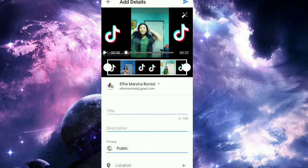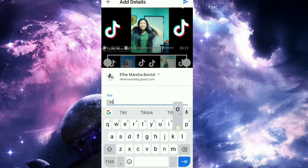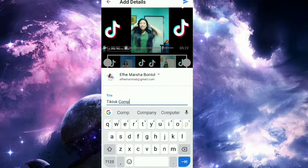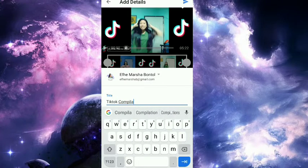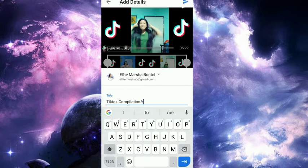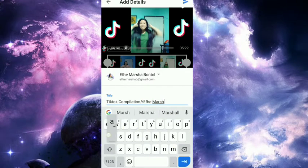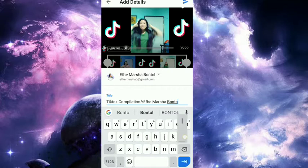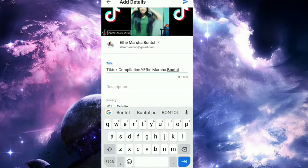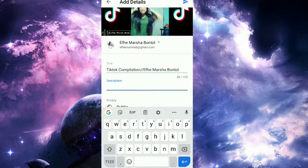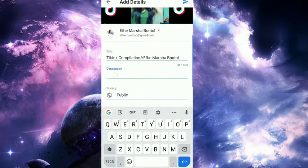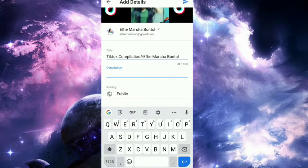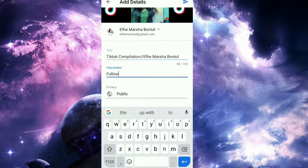Then give it a title. For example, I'll use 'TikTok Compilation - Ify Marcia Bontol.' Next, add a description. What you put here depends on you since it's your YouTube video. For me, this is just an example.